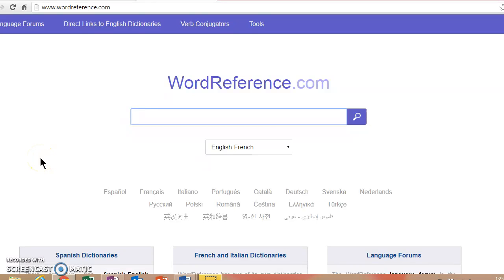Bonjour! Today I'm going to talk to you about wordreference.com, which is a wonderful tool for your study of French to help you look up individual words and learn new things as you are trying to read and write in French.